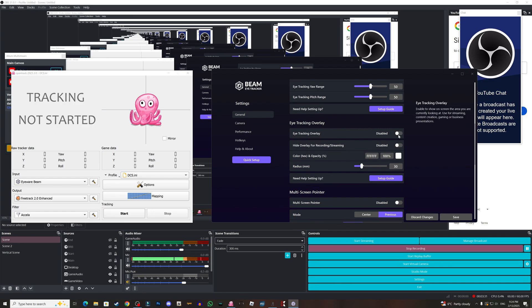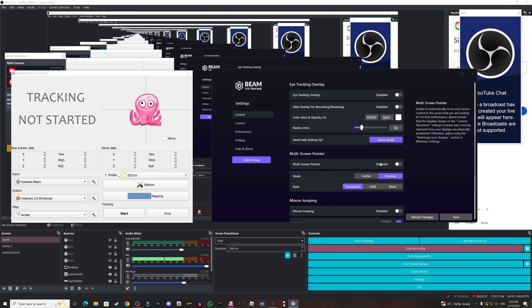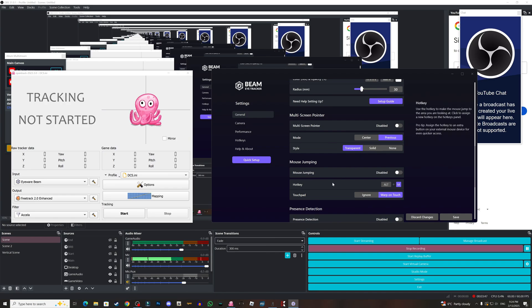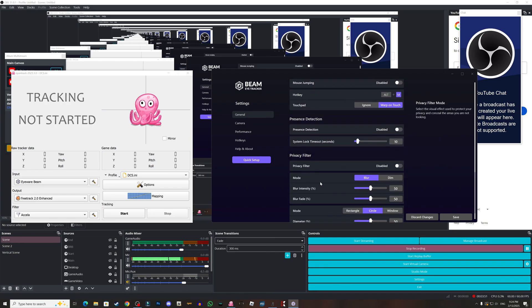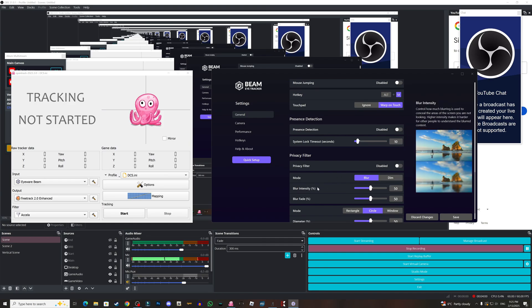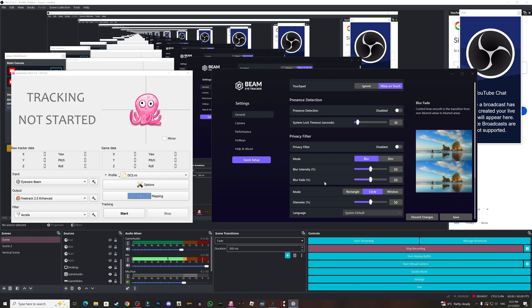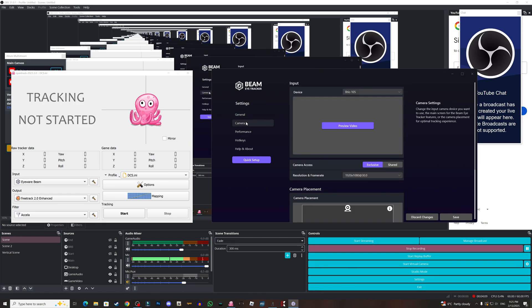I believe that this will not work for me because I only use the head, but just in case you want to try the head and the eyes. For the overlay it's disabled, I don't use it. You have multi-screen pointer, it's disabled. Mouse jumping, when you enable it, the cursor will jump wherever you look and you need to set a hotkey. Privacy filtering, this is good, you can just choose blur or dim. For me I don't use it.